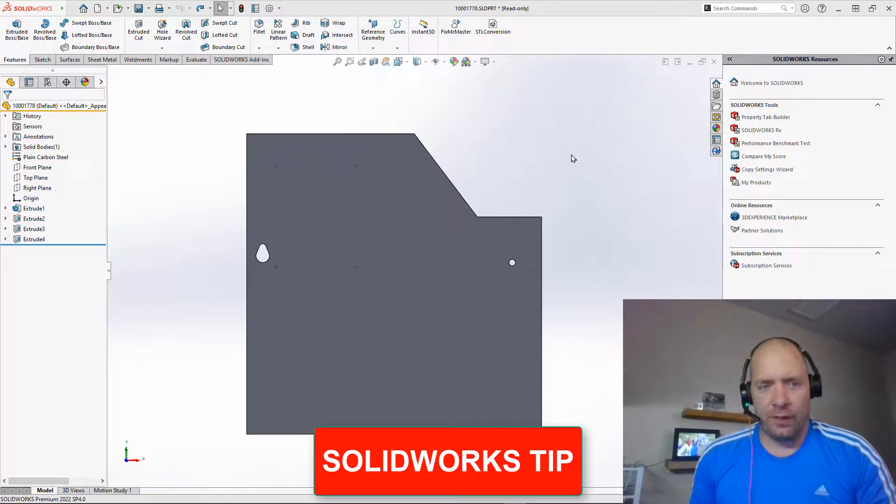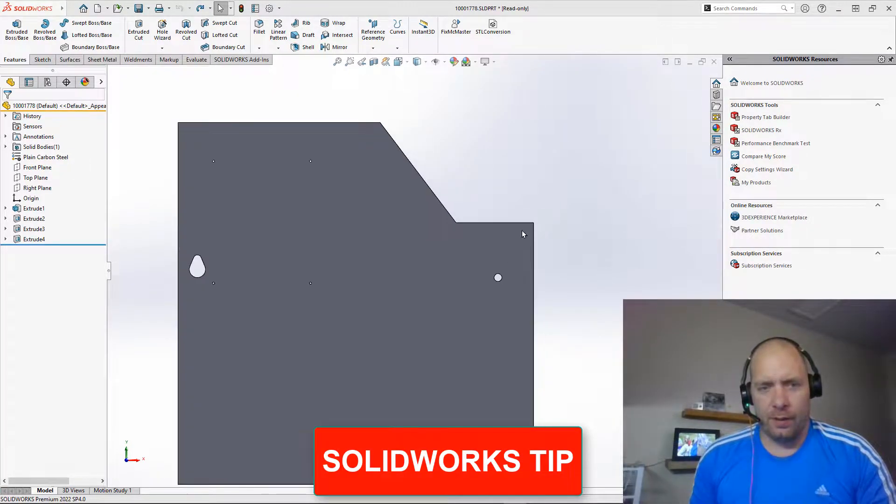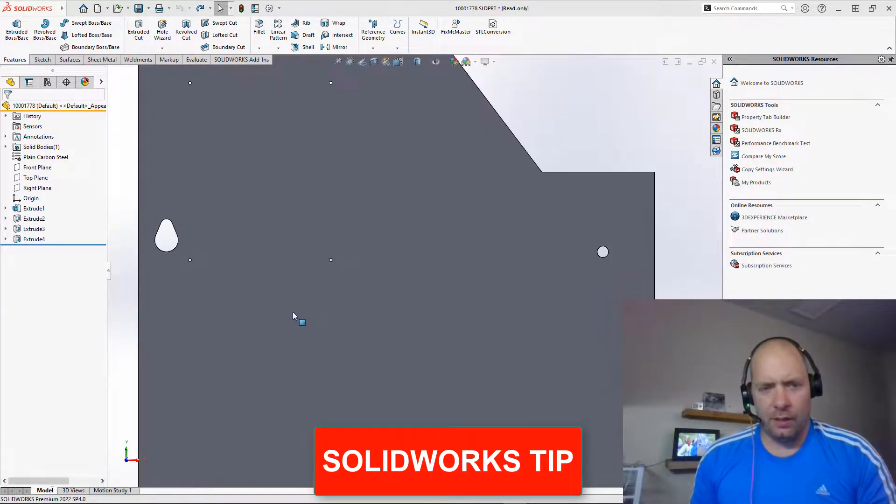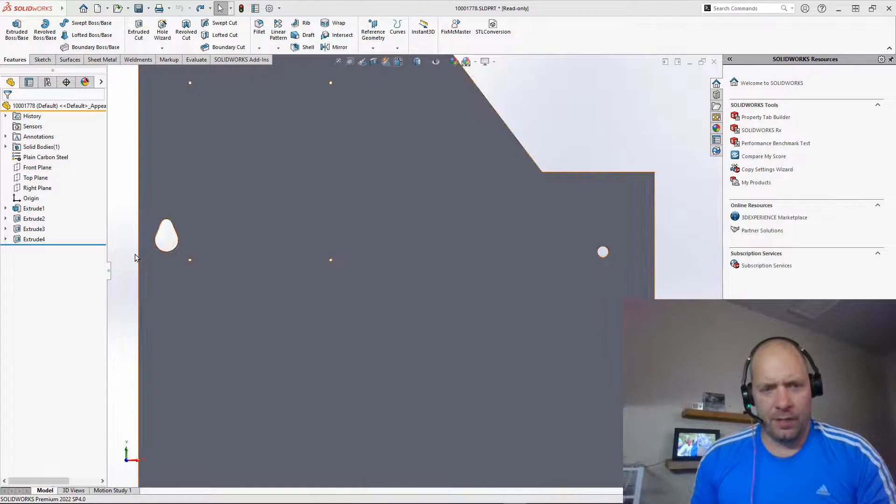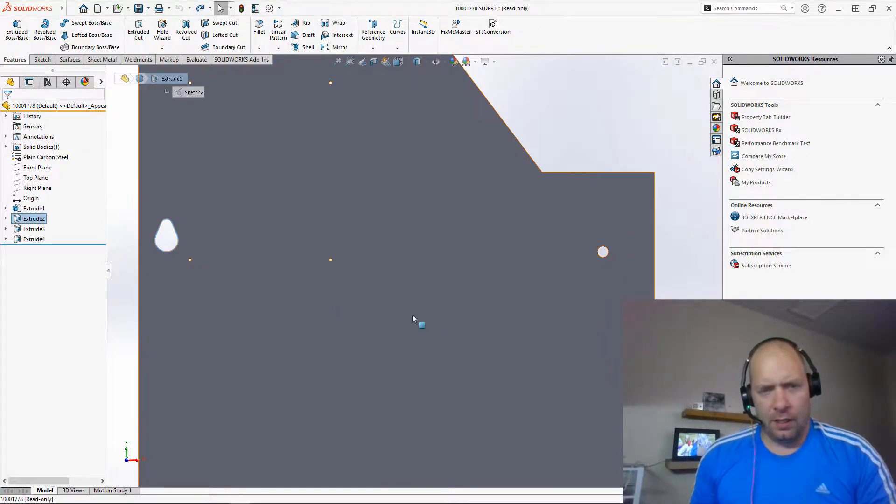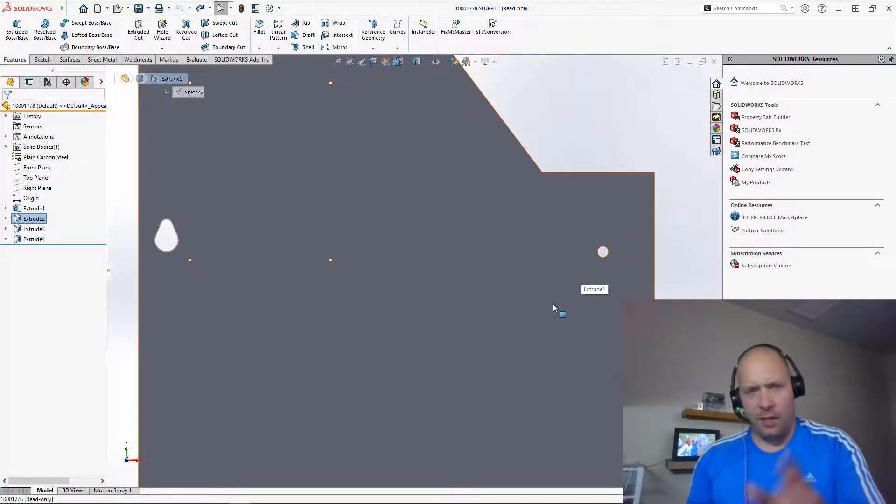All right guys, a little bit sick but we'll give it a go here. What I want to do this time is I want to take this feature and I want another one over here but I want it rotated.